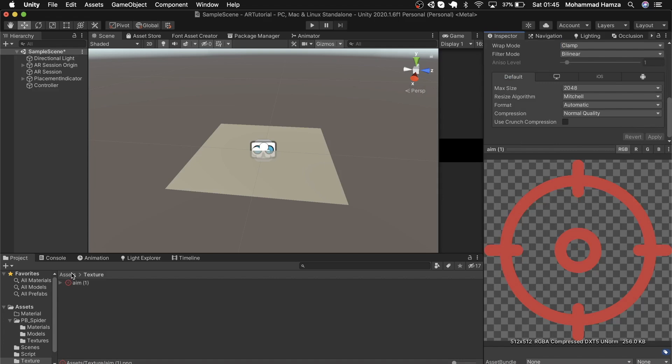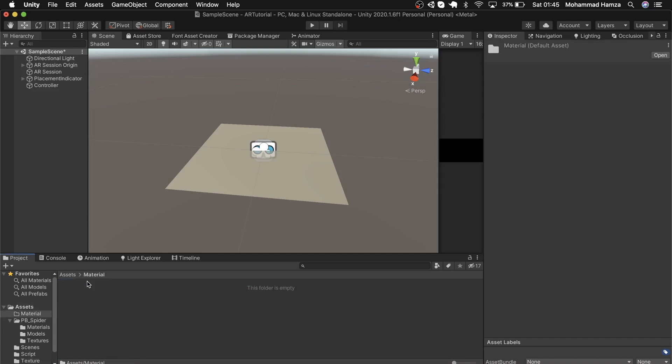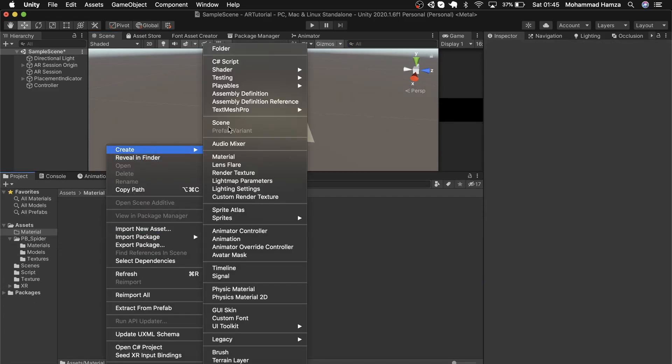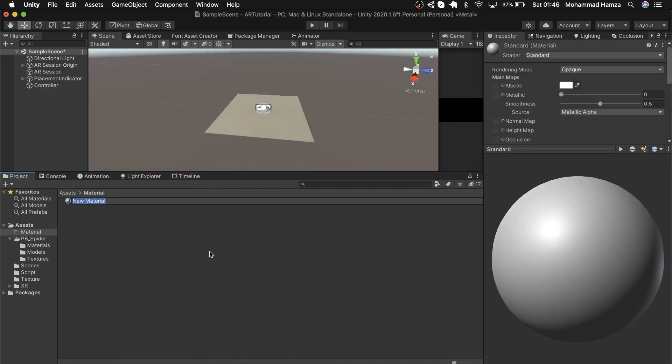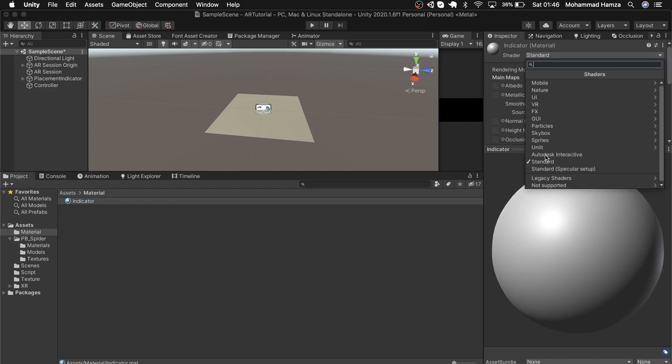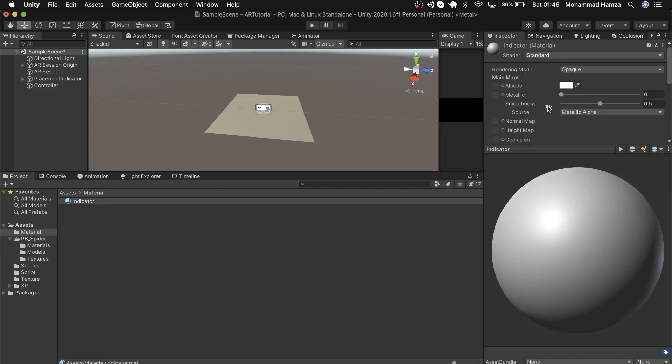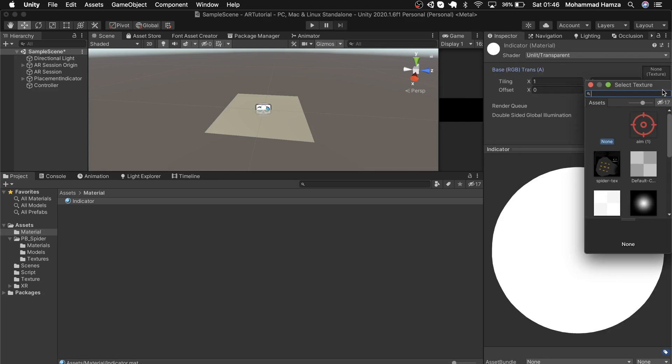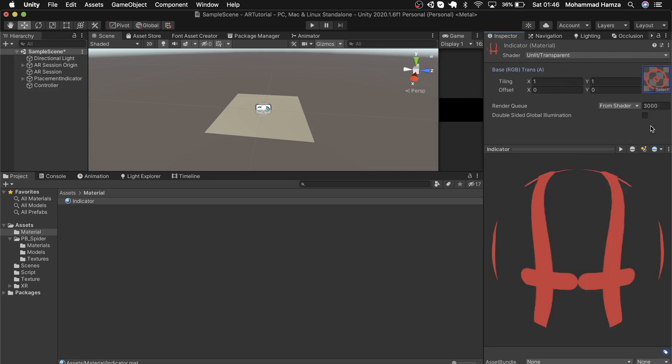Now in the material folder, add a new material by right-clicking with create new material. Rename as indicator. Change the shader from standard to unlit and transparent and add the texture we downloaded. Add this material to the mesh renderer of the quad under the material section.